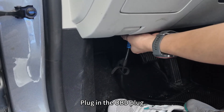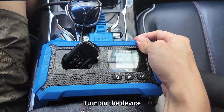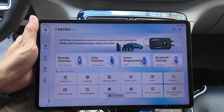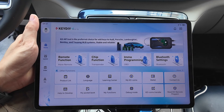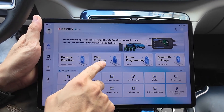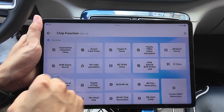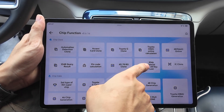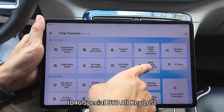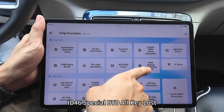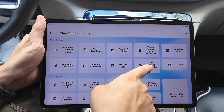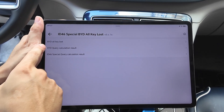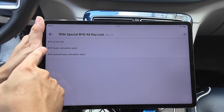Plug in the OBD plug and turn on the device. Select the chip function, then choose ID46 special BYD all key lost.